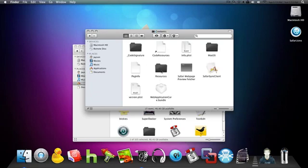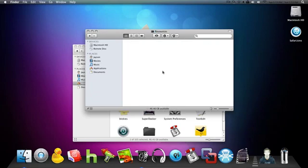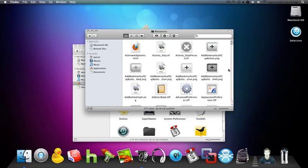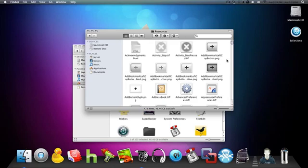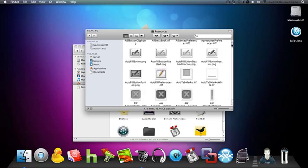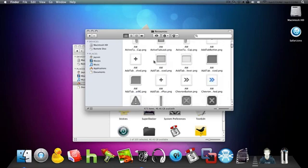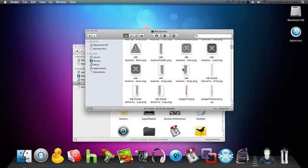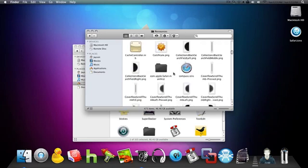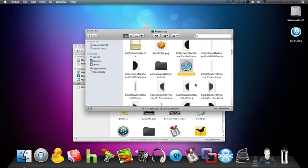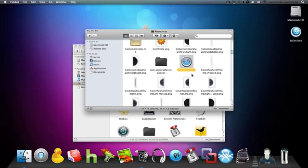Then click on content and resources. Now anywhere in this folder could have any name, but you're just going to look through all these little previews of what it looks like until you see the Safari icon right here. And make sure it's a .ICNS format. It could be named like app icon or icon or app name, but in this case it's named compass.